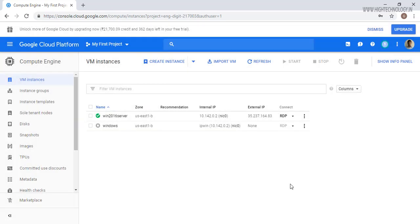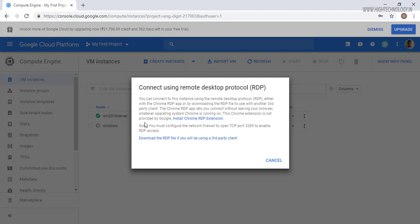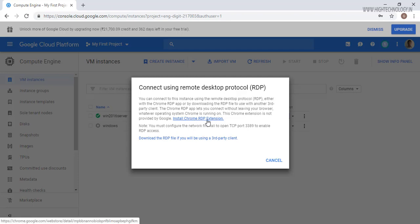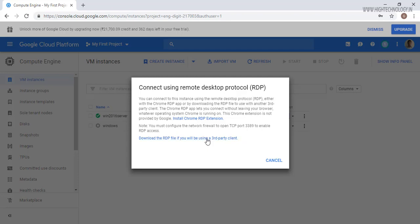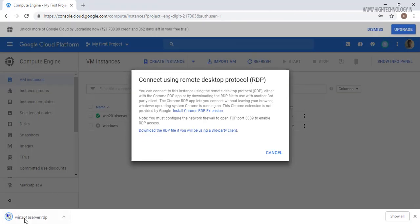Now click on RDP and here you can connect your Windows server by two ways. Either you have to install Google RDP extension or you can download the RDP file. So let's download the RDP file. Here is our RDP file, just click on cancel.